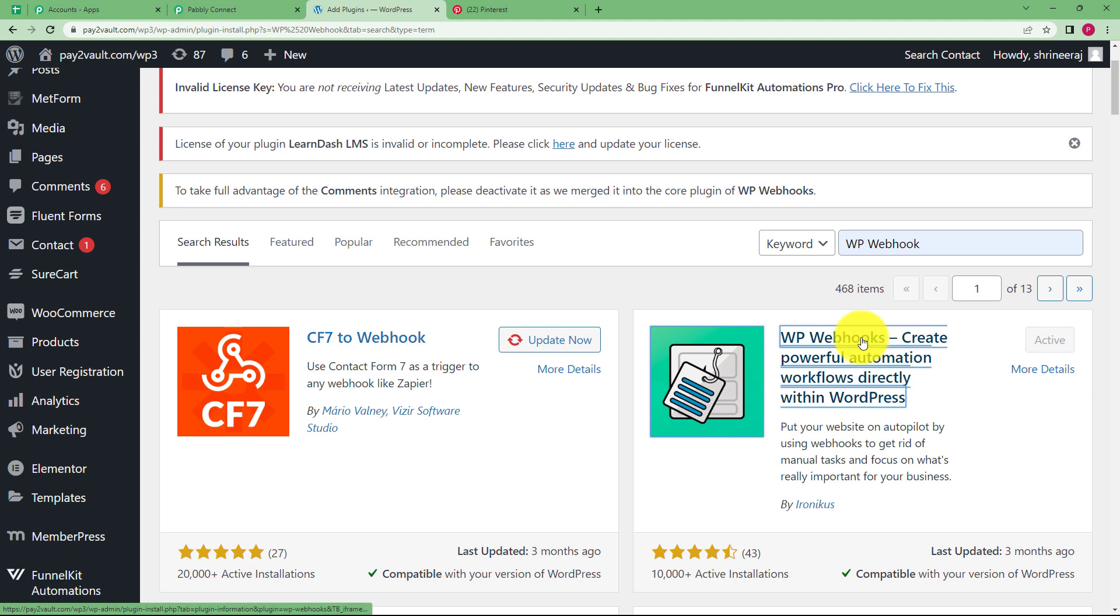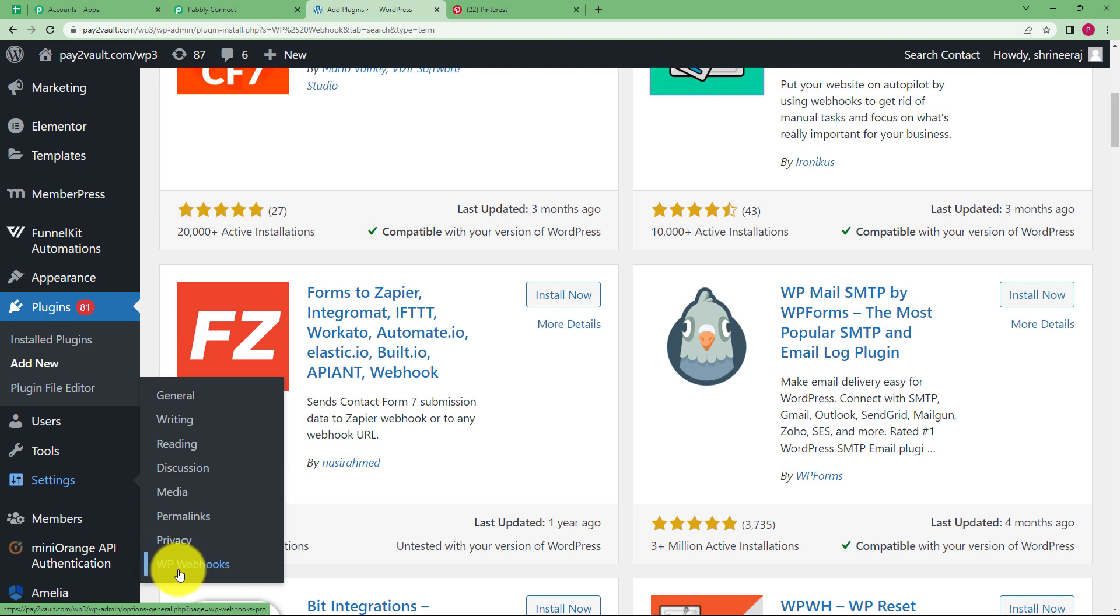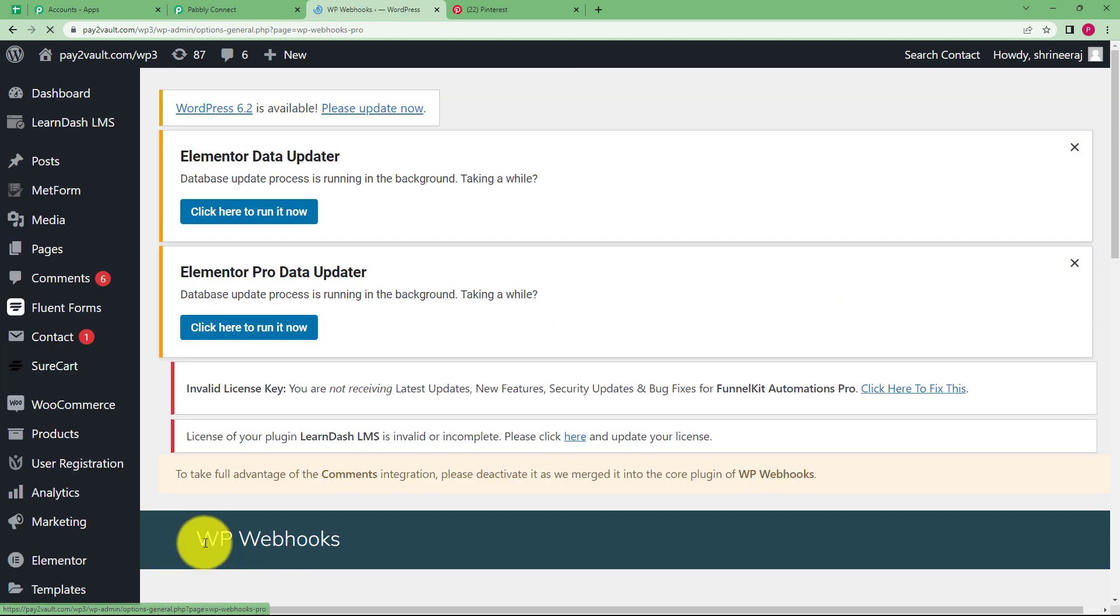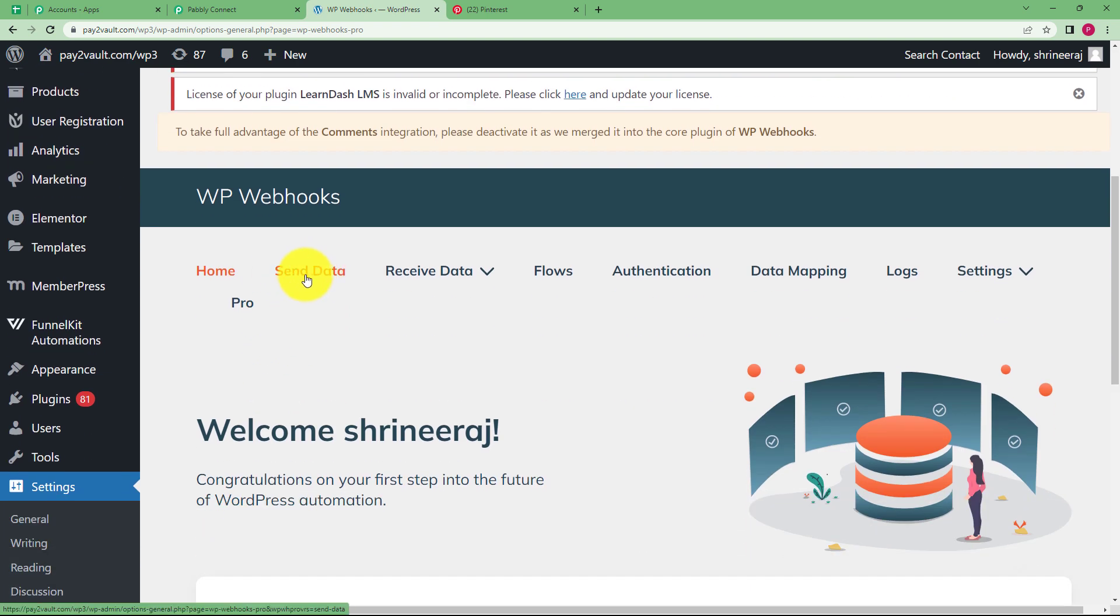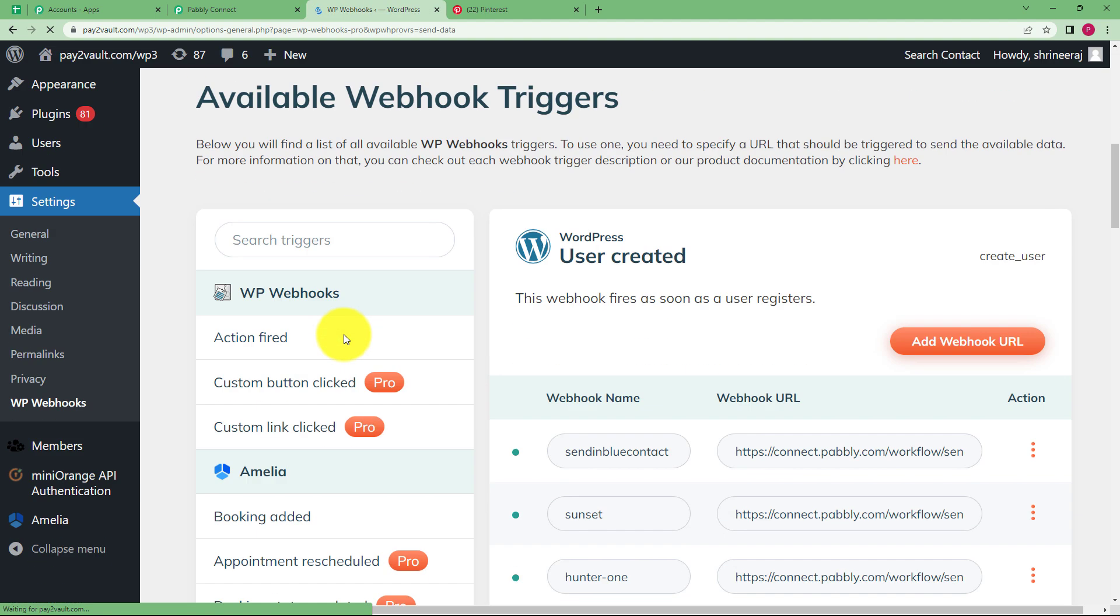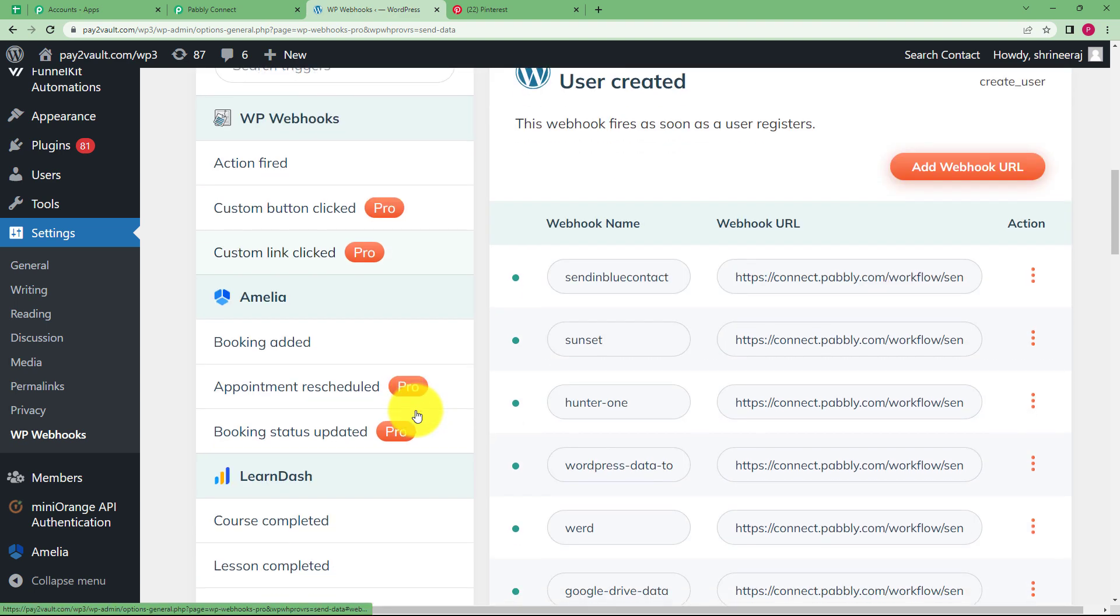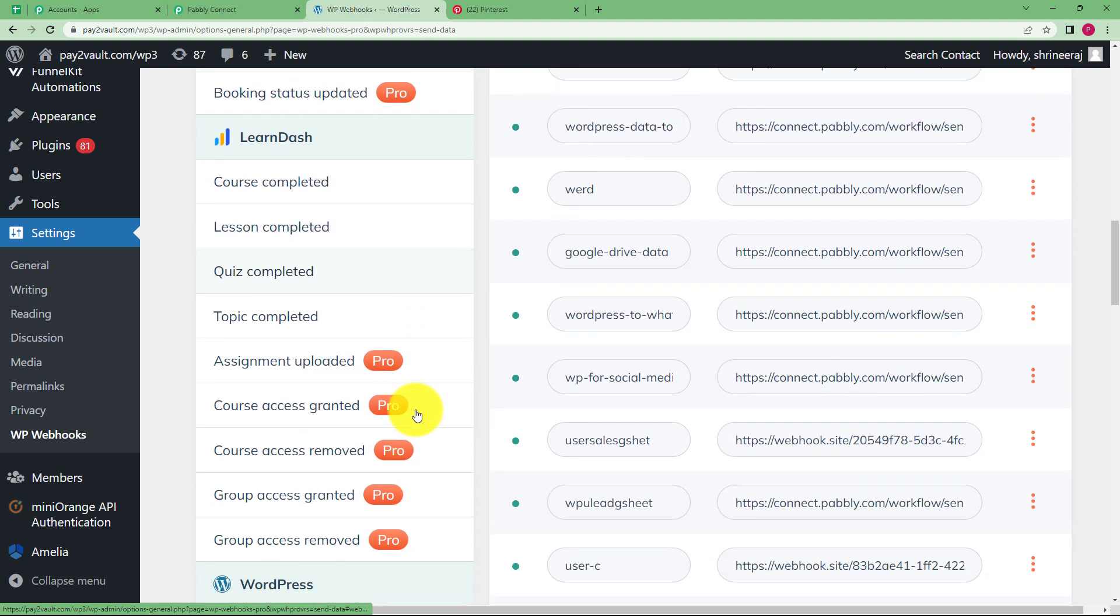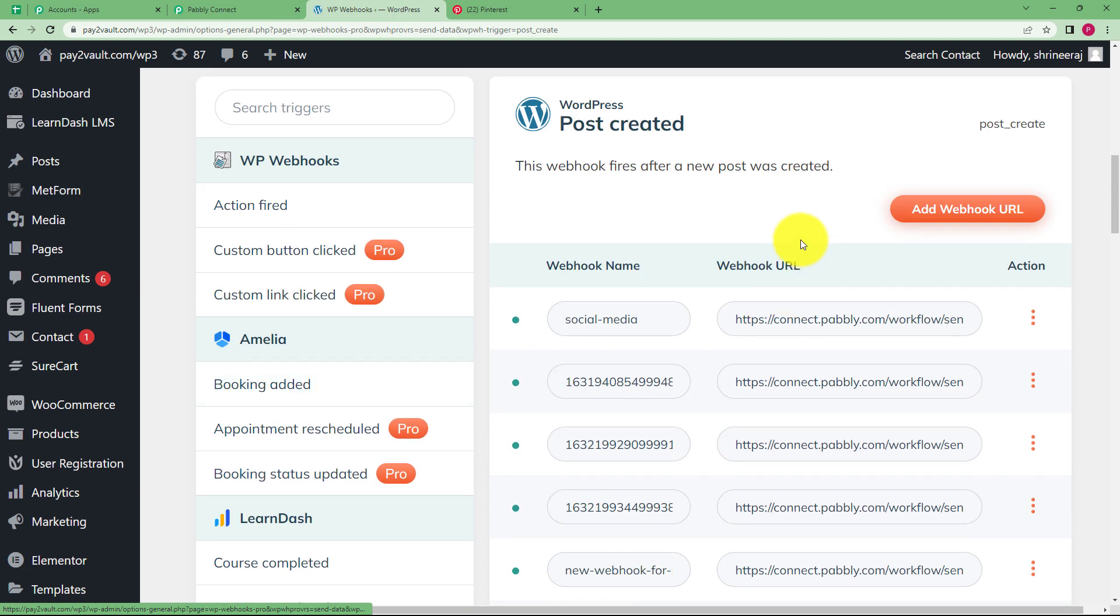Once this is done, then now go to settings over here and because you have installed it already, it will be visible over here in the last section of your settings. Click on WP webhooks and then it will open up. So you have to click on send data here on the top. After send data is opened over here, you will be having all the trigger list that you might have created earlier in your account. So you have to scroll down in your panel here, left side post created.